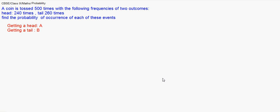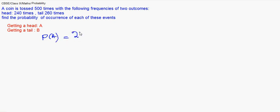It is given that the number of trials in which event A, that is the head, happens is 240, and the tail happens is 260. So the probability of event A, that means getting heads, will be 240 out of 500, which gives 0.48.